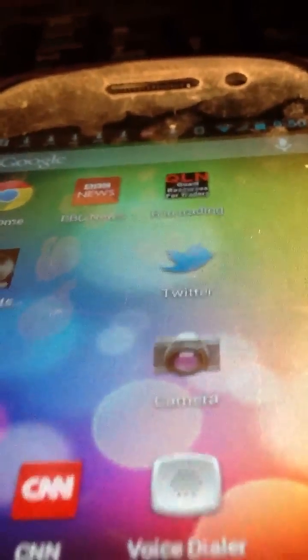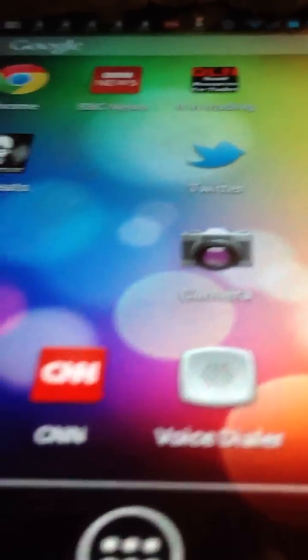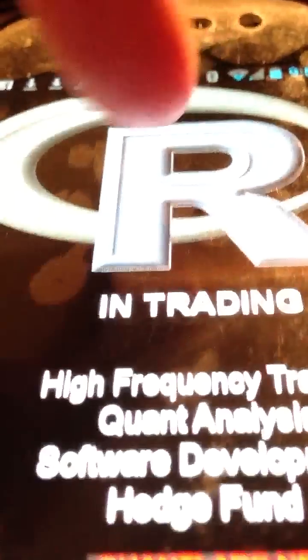Hey, it's Brian here again. Just wanted to let you know about our second app — this little guy up here. If you look right here, you'll see a little app called RN Trading. There it is.